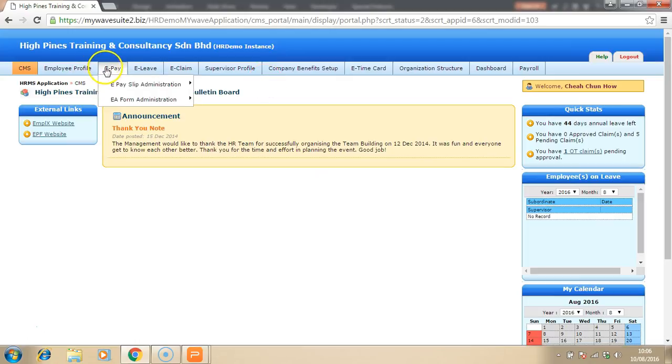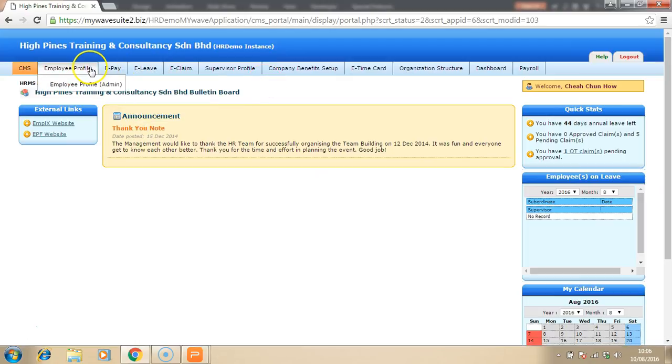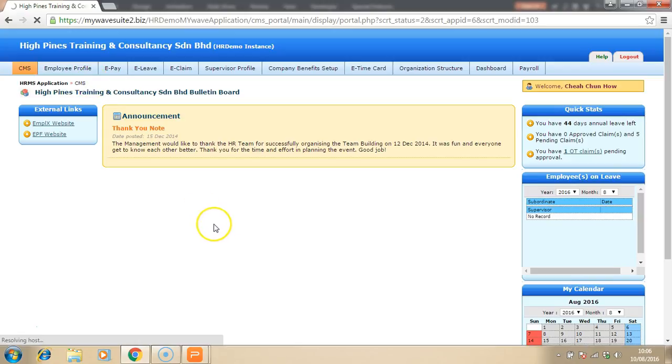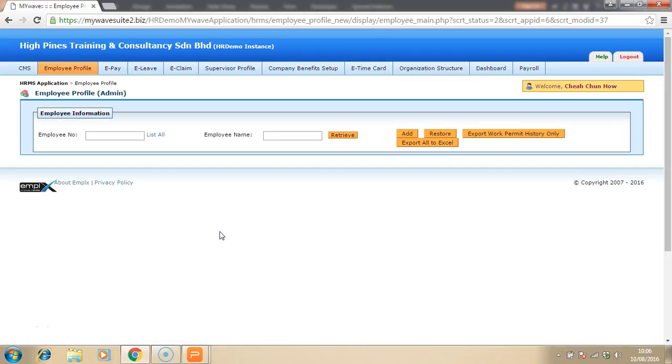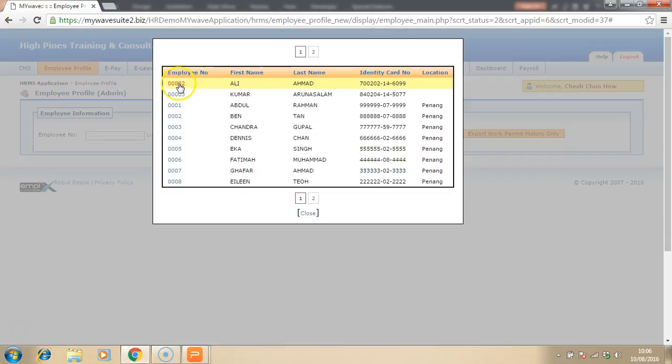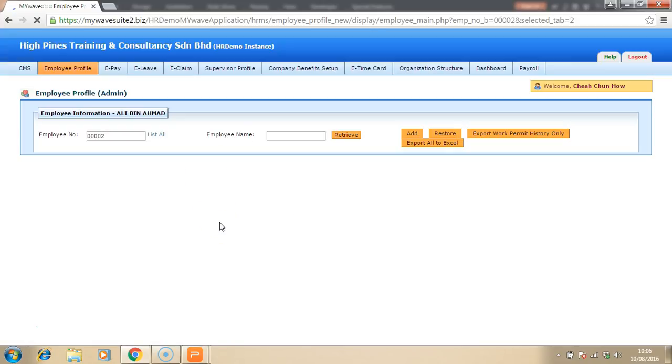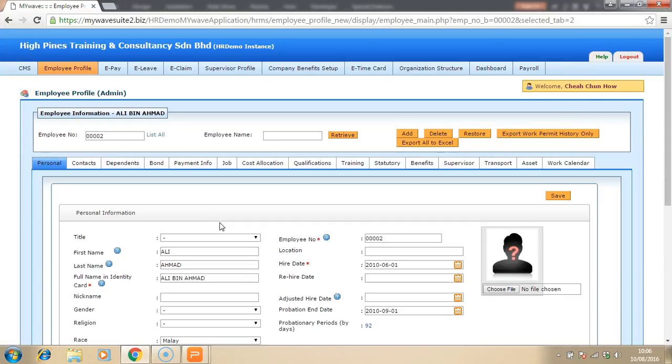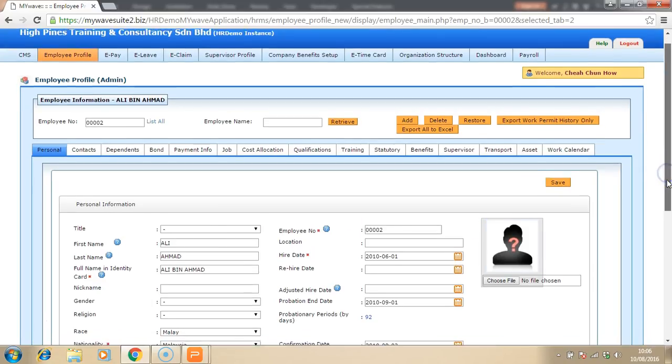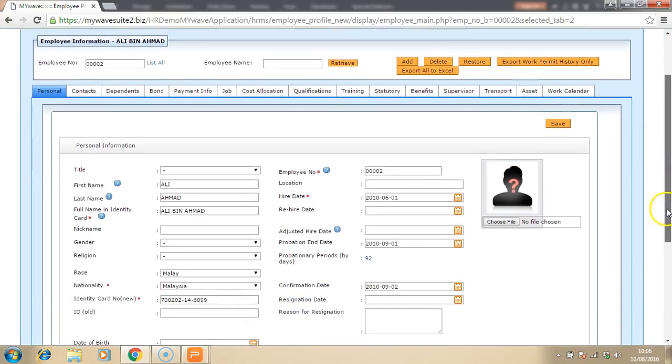Over on top here, there are a few functions that you may want to look at. Let's take a look at the employee profile. In the employee profile, you can look at the details of each employee. Let's click on list all and choose one employee.